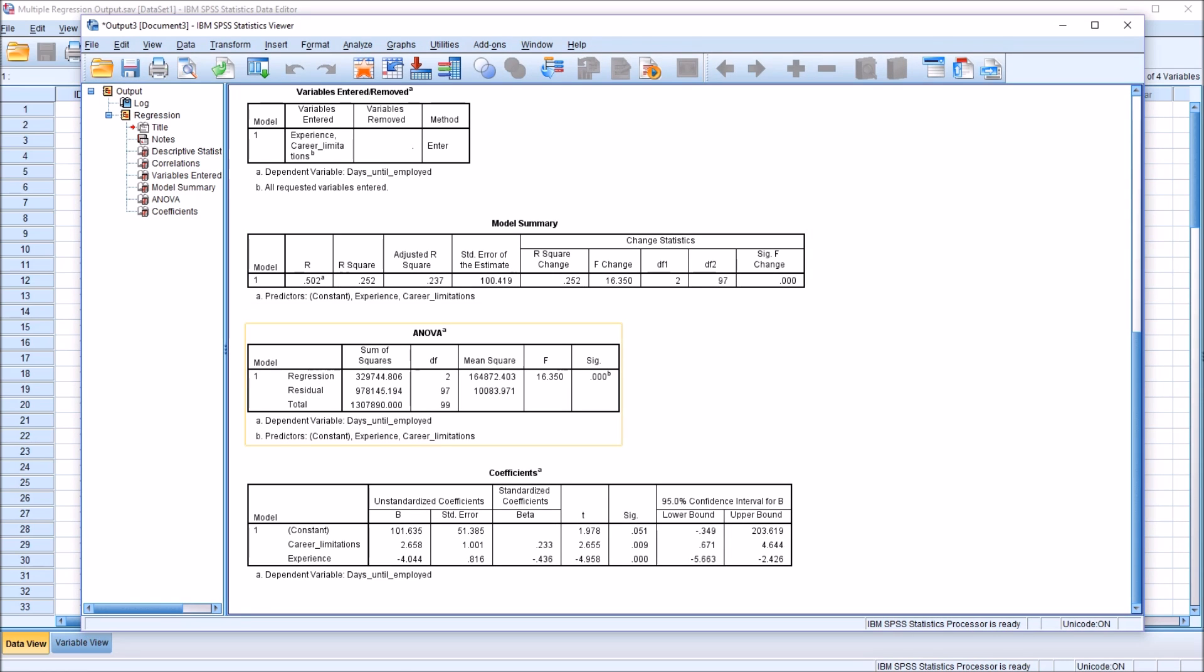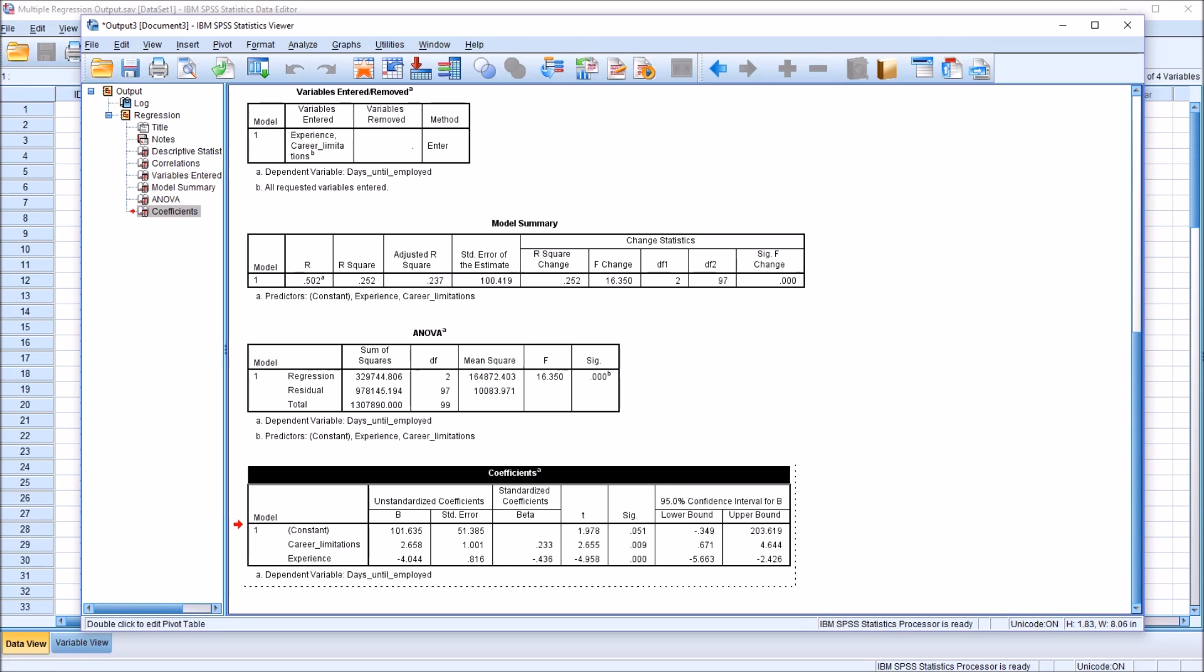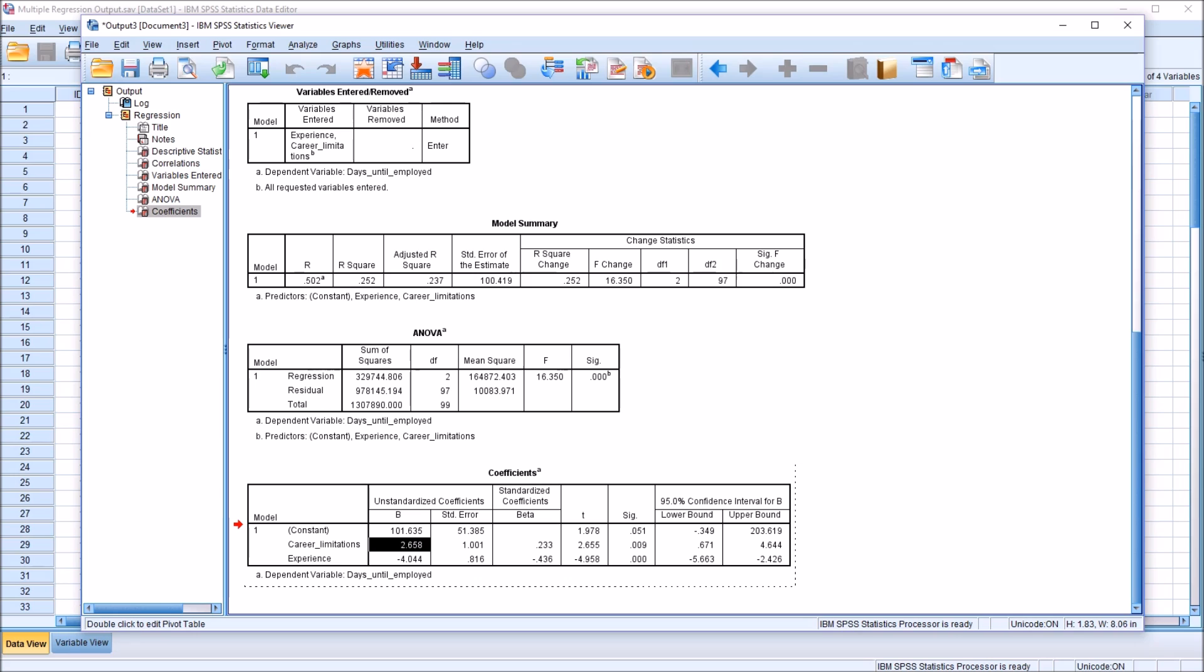Moving down to ANOVA, we have a statistically significant finding here, less than .05 for the p-value. Then we have the coefficients table. So we have here career limitations, experience, and the unstandardized coefficients. For career limitations, it's 2.658. And for experience, it's negative 4.044. We also have the standardized coefficients and p-values.